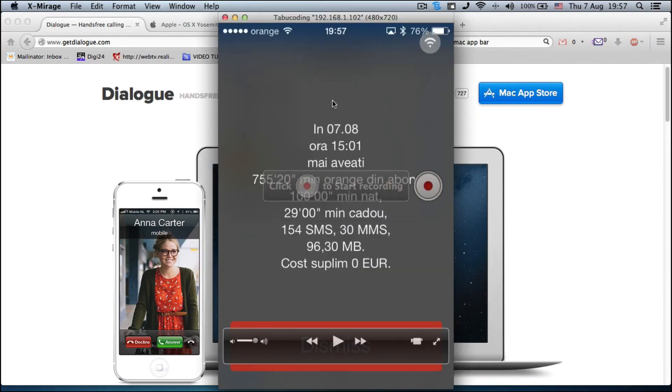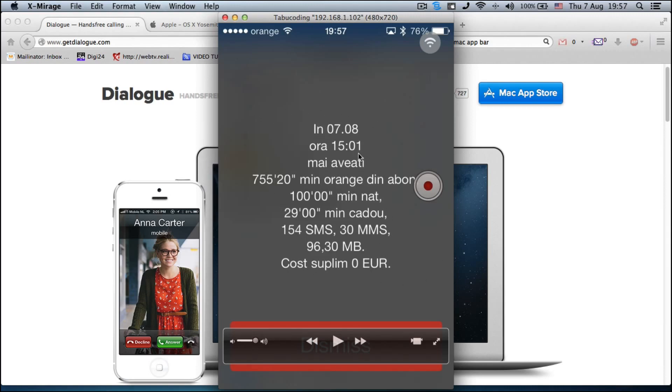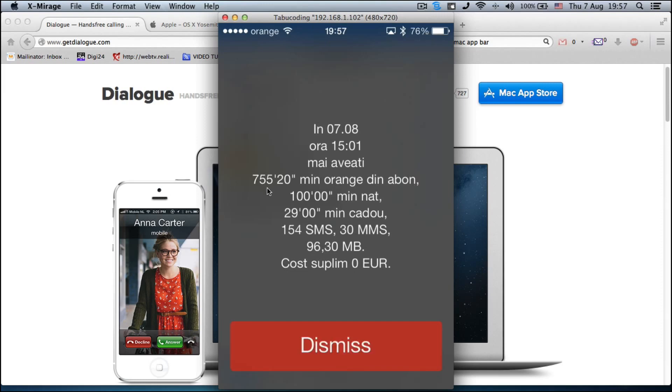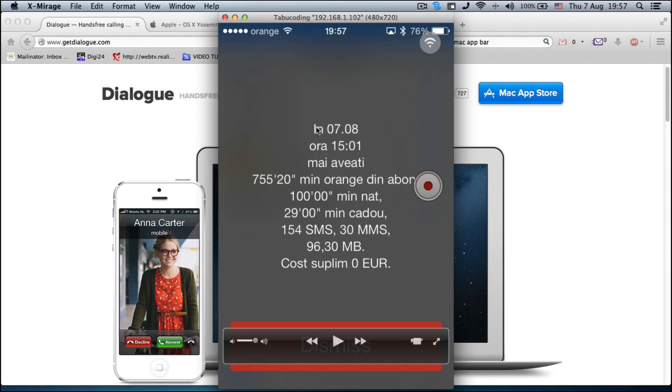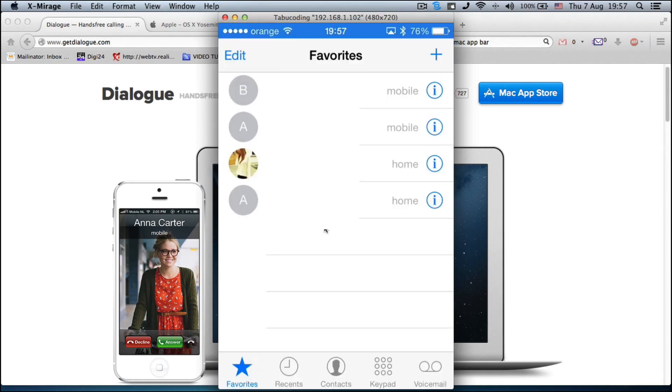And if you can see, I have it on my screen that I still have, sorry about the language, I still have 755 minutes and 100 minutes and 154 SMS messages. Alright, so I'm going to dismiss this.